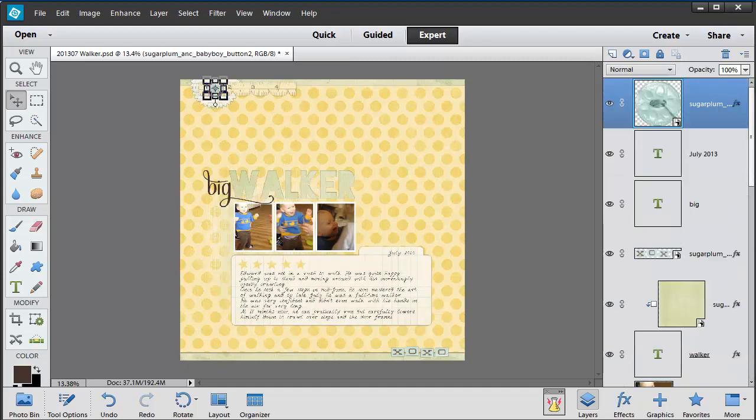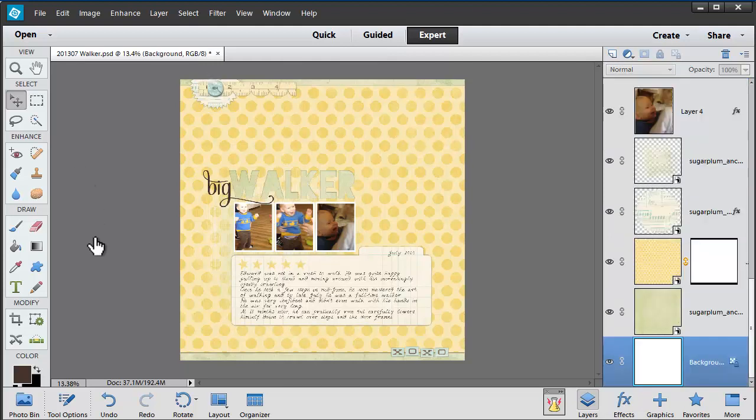Layers work similarly to a stack of overhead projector transparencies. If you can imagine that you have 20 different sheets of clear plastic each with a little drawing on them, as you stack them up on the overhead projector the whole picture comes through.